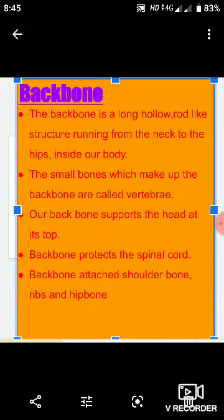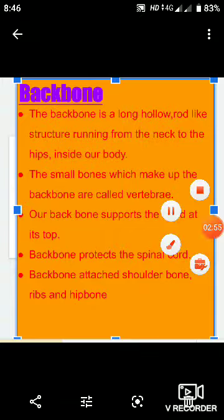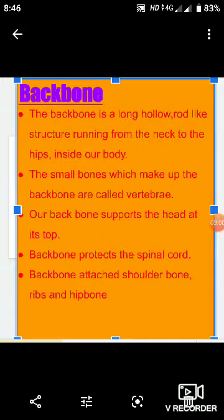Jo main functions hain backbone ke: backbone provide karta hai main support to the body; number second, backbone support karta hai head at the top; backbone attach hota hai shoulder bones, rib bones, and hip bones; backbone protect karta hai spinal cord ko.